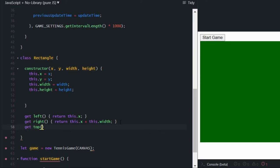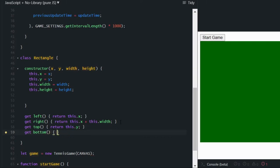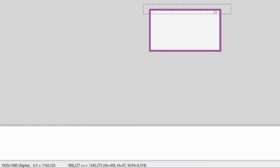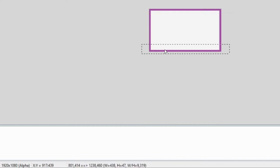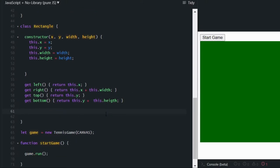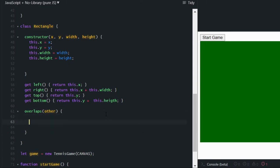Let's also do that for 'top', which will just be the y-coordinate of the rectangle, and 'bottom', which will be the y-coordinate plus the height. Now we need a method for checking if two rectangles overlap — this will help us with collision detection later on. Let's create a method called 'overlaps' that takes an argument called 'other', which is the other instance of rectangle we want to check.